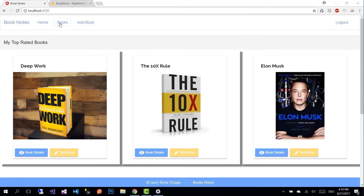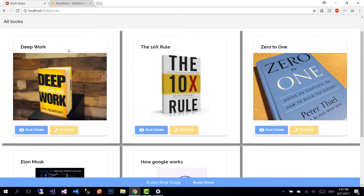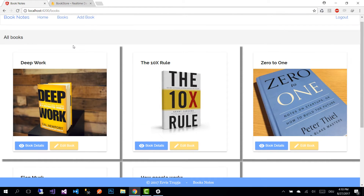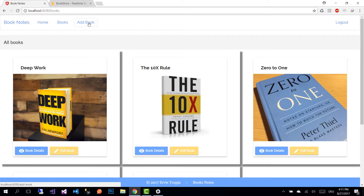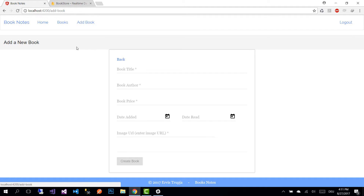The second tab is the Books tab, where you can see all the books inside the application. The last option is Add Book, where we have a form used to create new books.